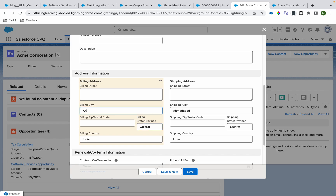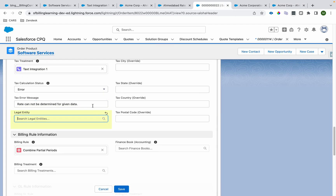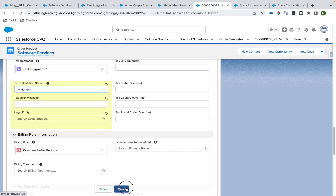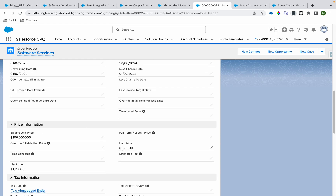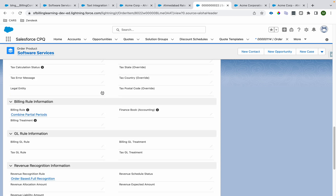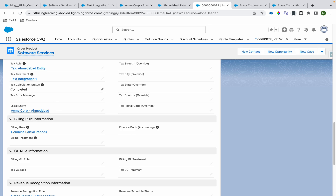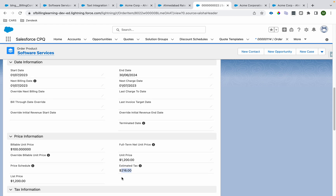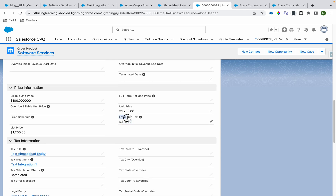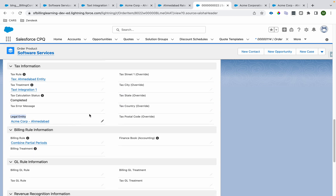Now I'm putting the address data back and saving it. I'll go to the order product, clear the legal entity field, and save it once so our tax calculation will trigger when we do the legal entity association again. Notice the unit price is 1,200 and estimated tax is null. Now I'll associate the legal entity and save it. Previously we were getting the error, now we are not. It says 'Completed,' and 18% of 1,200 equals 216 USD — and that's why it's showing 216 USD as the estimated tax.